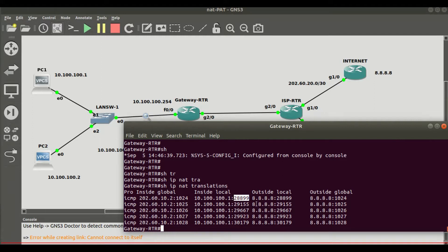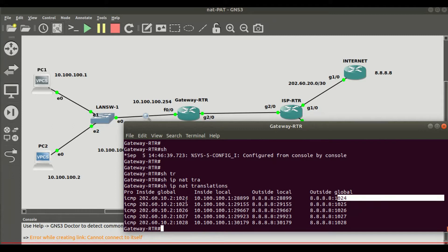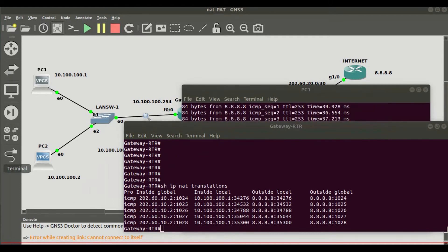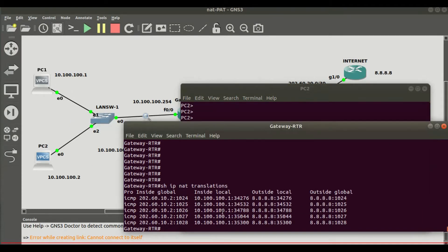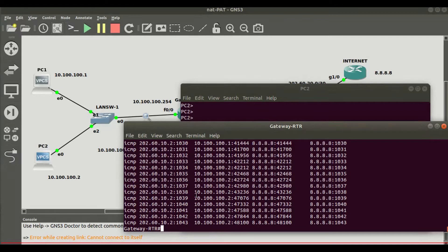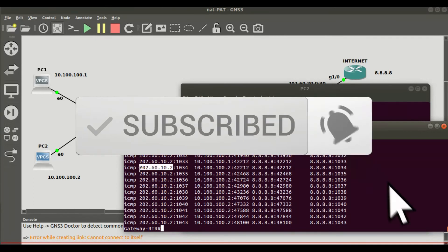In that NAT process, the inside global address is attached with a port number, and the packet hits the Google DNS server with the destination address and source port. When it replies, the router knows the reply is coming from 8.8.8.8 and maps it back using the reply port number. PC2 also tested connectivity to the internet, and in the NAT translation table we can see that PC2 — 10.100.100.2 — also accessed 8.8.8.8, translated to the same public address but with port number 1034.